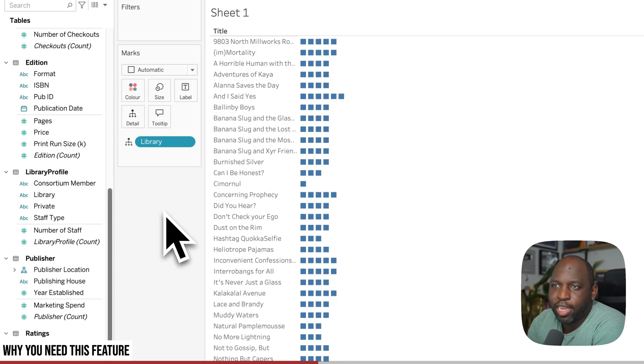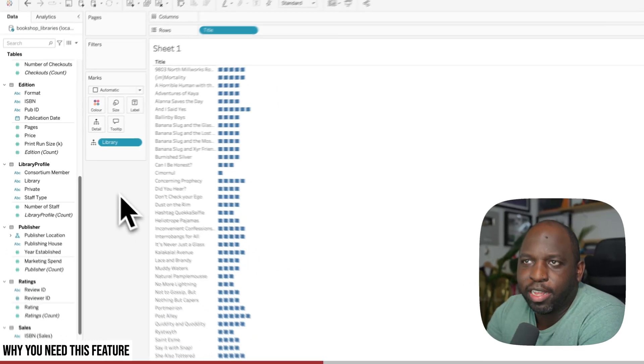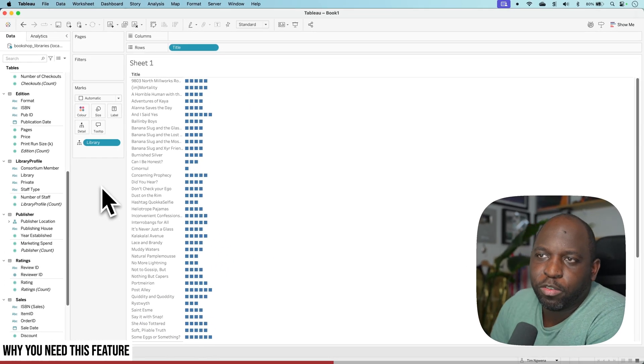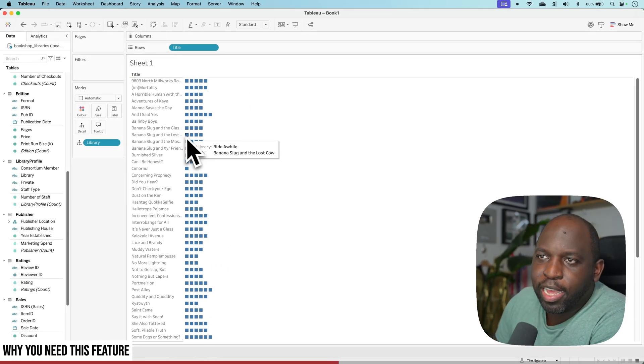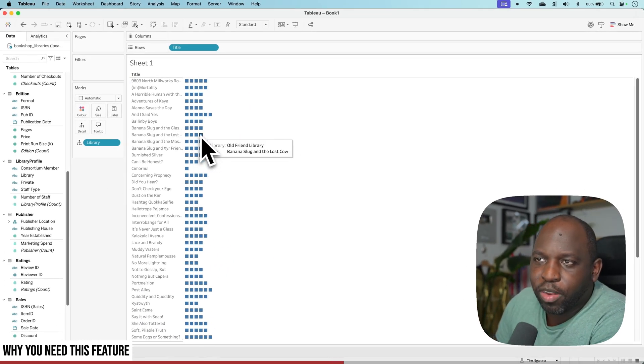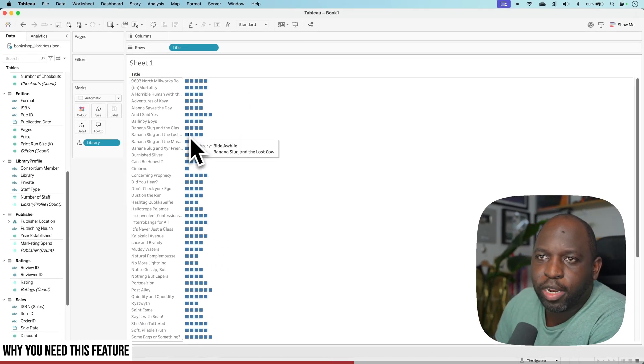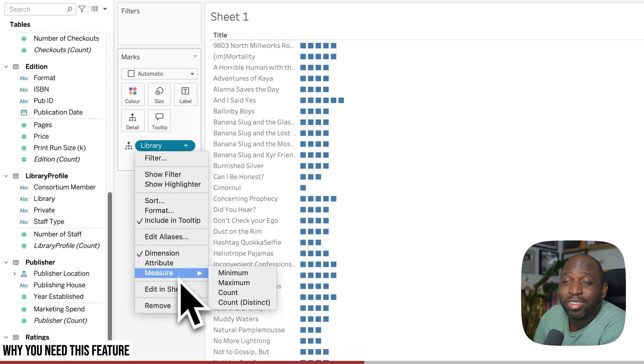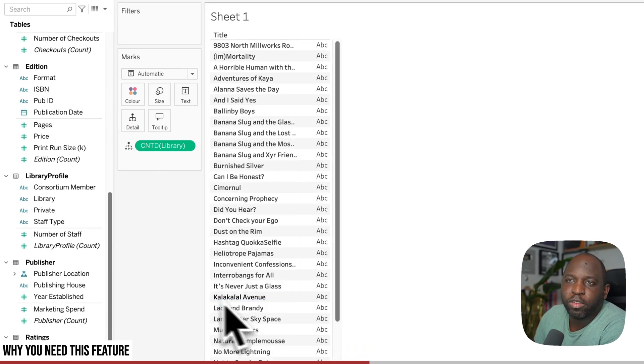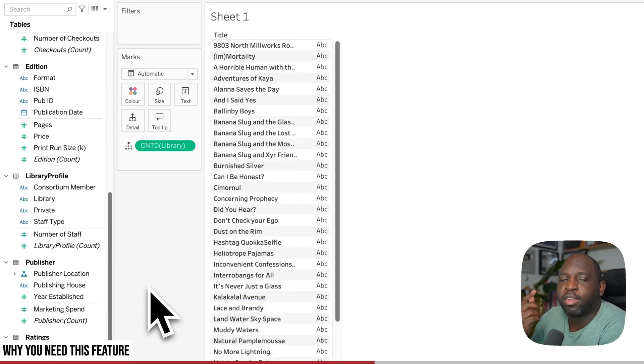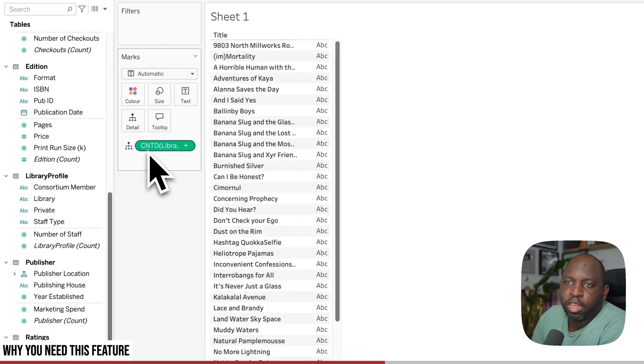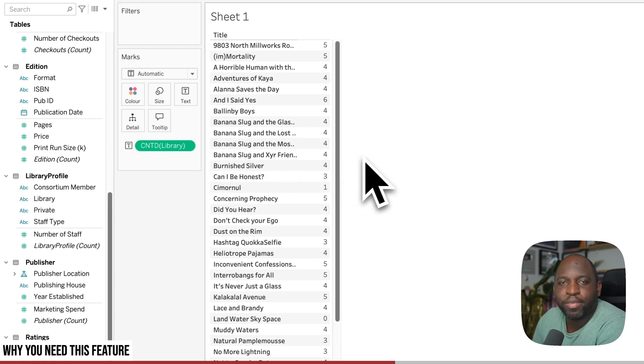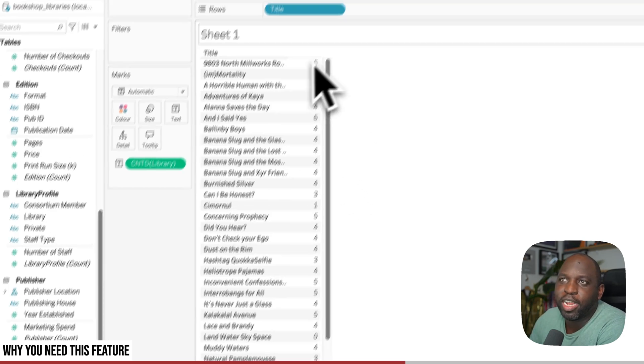Now, when I put it here, you get these dots that show you the number of libraries. Each of these is a distinct library. If you hover over them, it tells you which one it is. But what I want is a count distinct of libraries. And then I can put that on text. And there you go. I have my very basic chart.